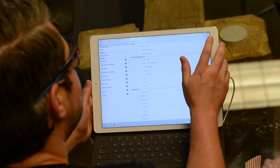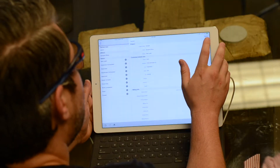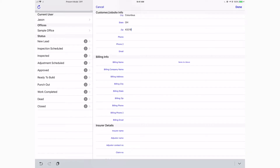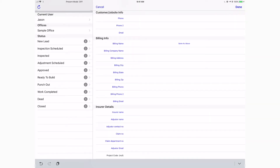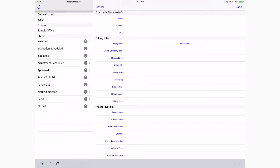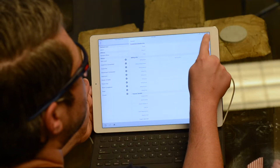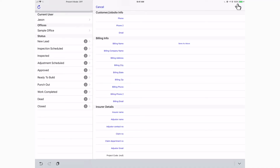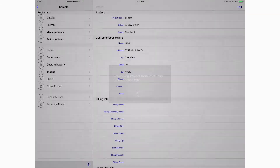Once the address is in, scroll down because there are fields for billing information and even additional fields for insurance details at the bottom, so you can add as much information to the project as needed. From here, click the Done button and that brings you into the project screen. Those are the two ways you can create a project in RoofSnap on your iPad.